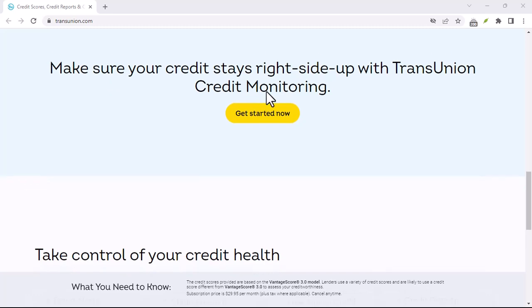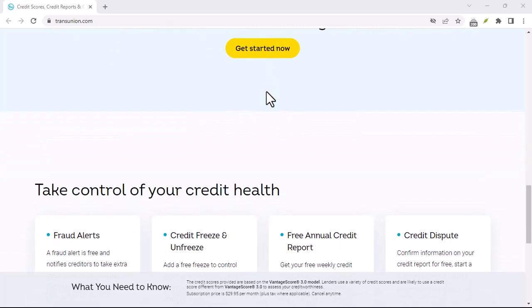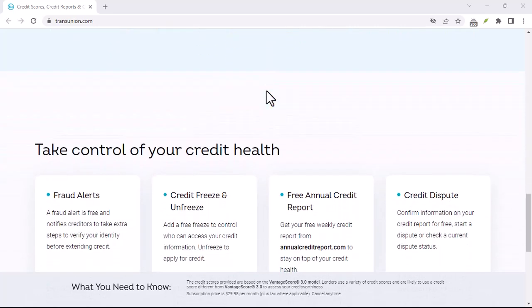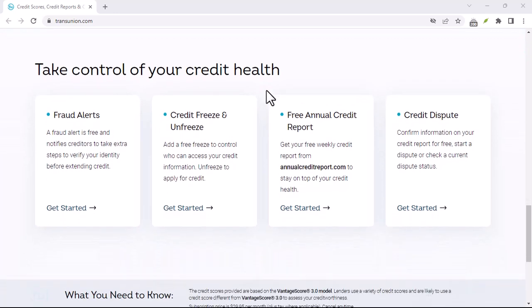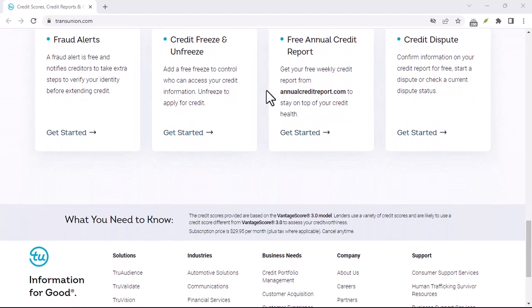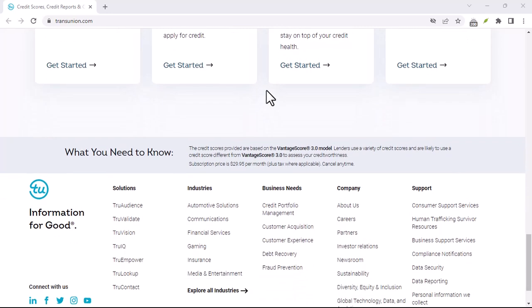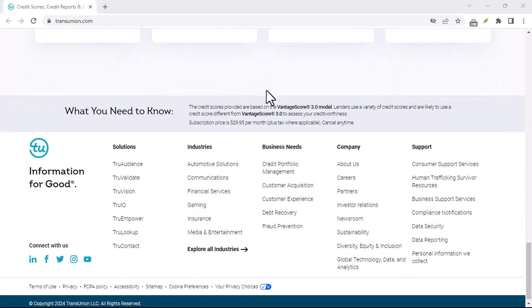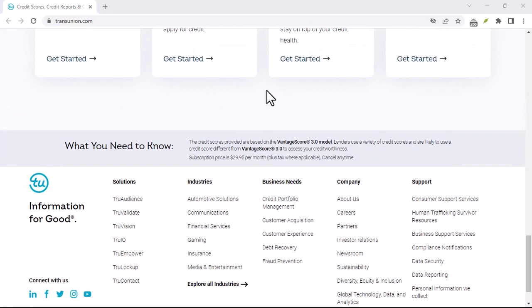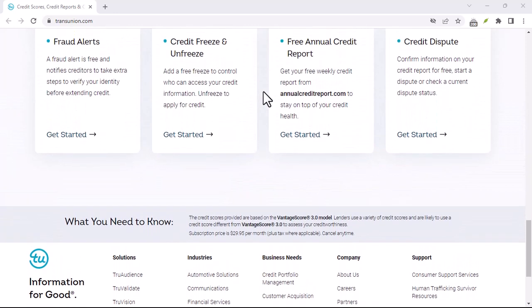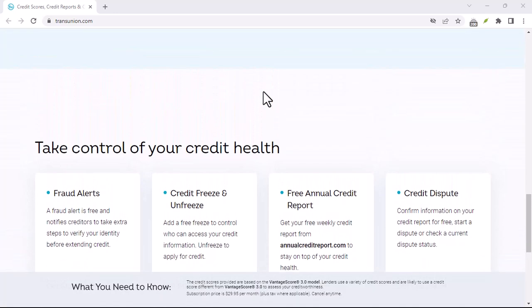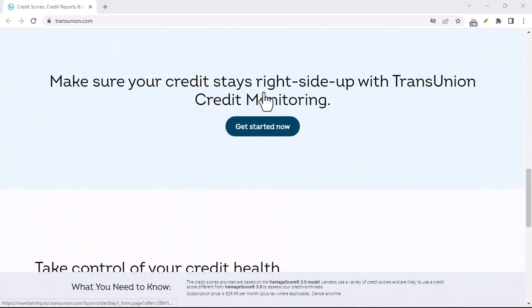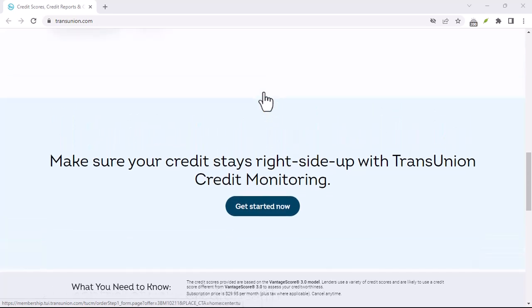Step-by-Step Guide: Gather your information. Before you start the cancellation process, make sure you have all the necessary information on hand. This includes your full name, date of birth, social insurance number (SIN), and any other identifying information that TransUnion Canada might require. You may also need to provide proof of identity, such as a copy of your driver's license or passport.